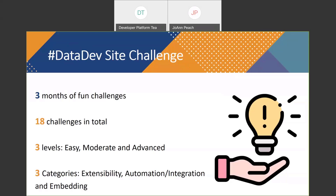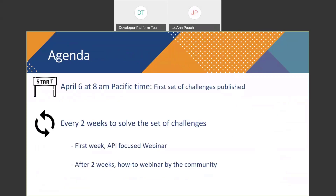The three categories are extensibility, automation integration, and embedding. We are going to announce the categories every two weeks, and it's going to change — we'll talk a little bit more about that.